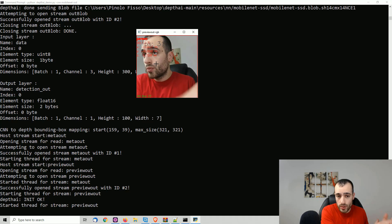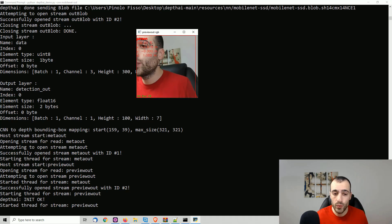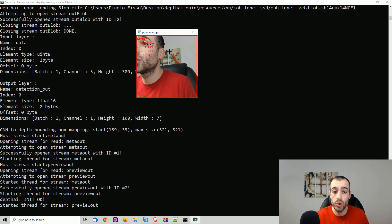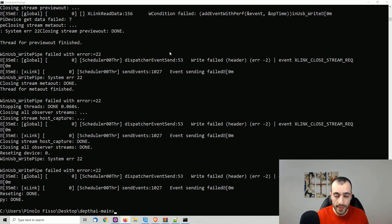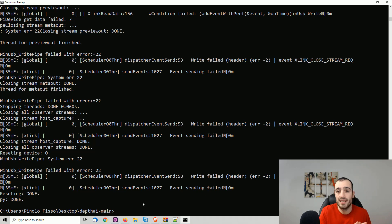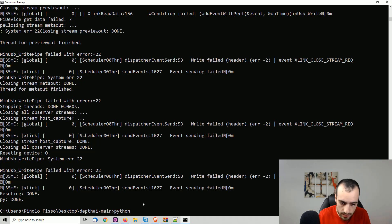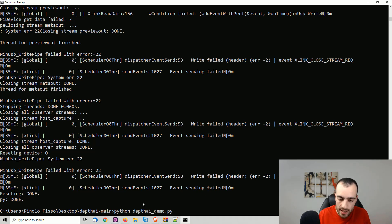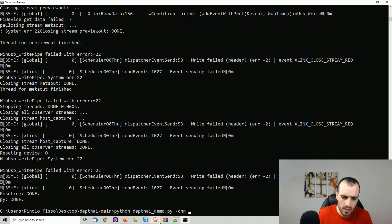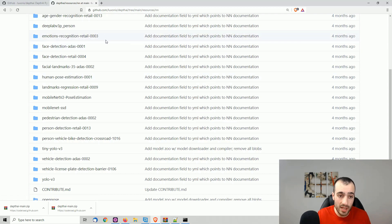How do we switch to another model? If we want to quit, we just press the letter Q, and this is going to stop. Then we try now a second face detection. So we run Python, then again, depth AI underscore demo dot py dash CNN.